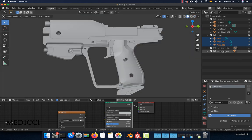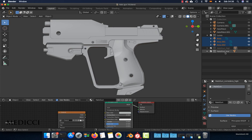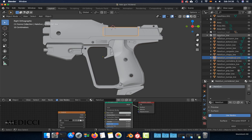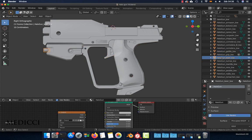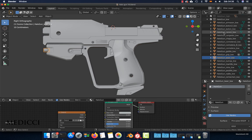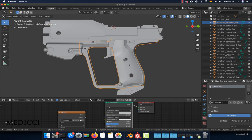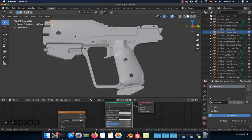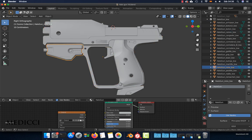Here I have two collections: one collection for the low poly model and one collection for the high poly model. Each collection has all the objects separately. We have the grip—everything is separate.